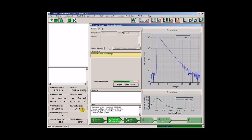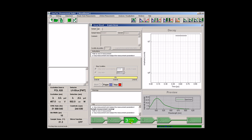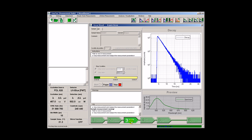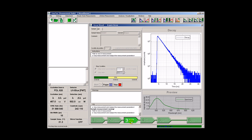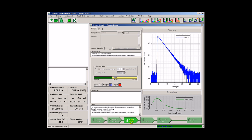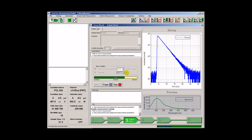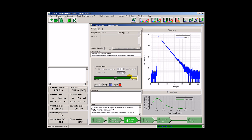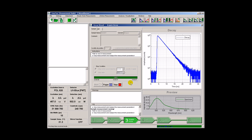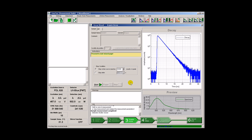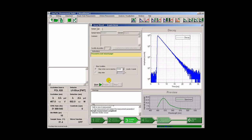We can now move forward and acquire a final decay curve. The wizard automatically acquired a histogram according to the default stop condition. In this case, it is 10,000 counts in the peak. If necessary, the histogram can be remeasured with a different stop condition.